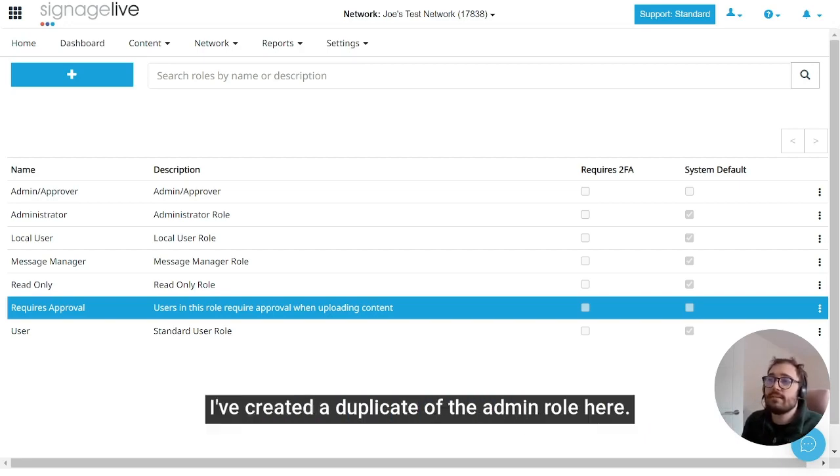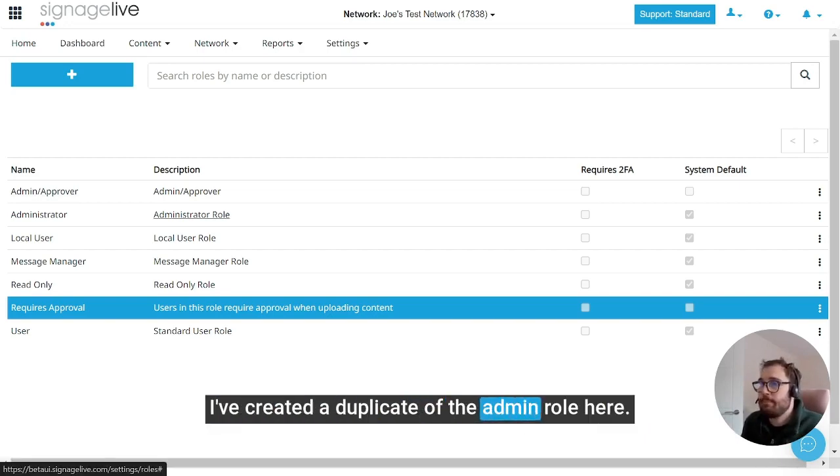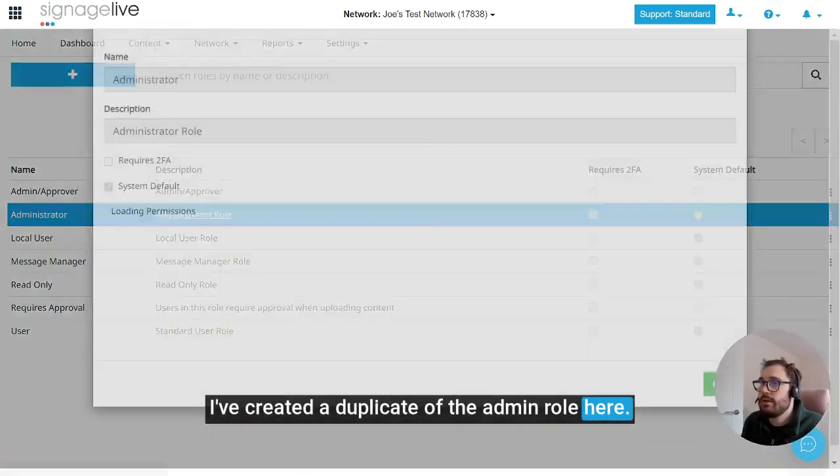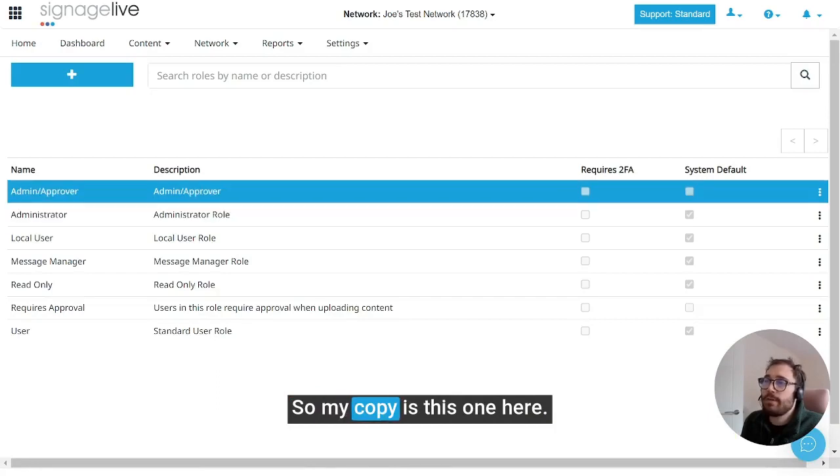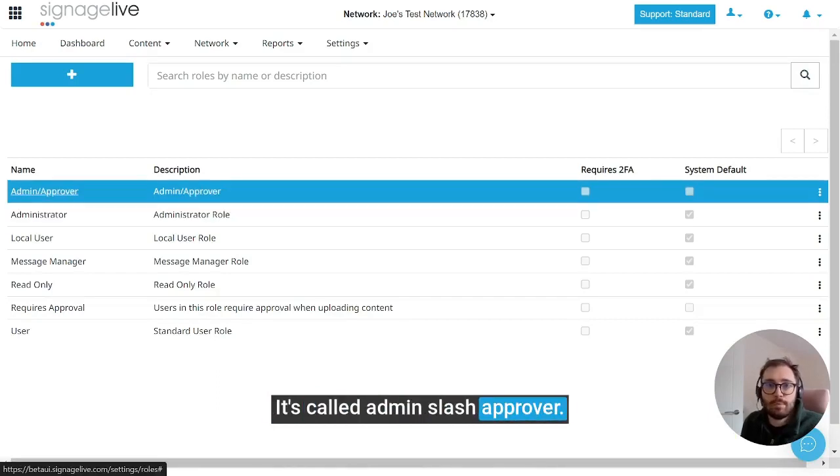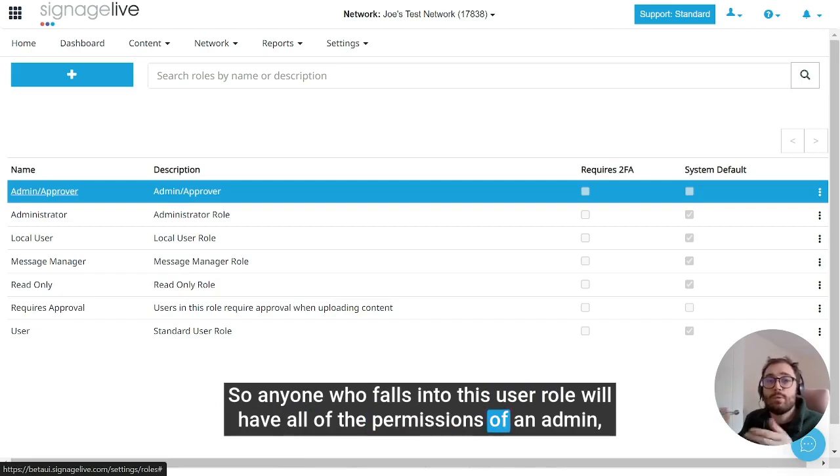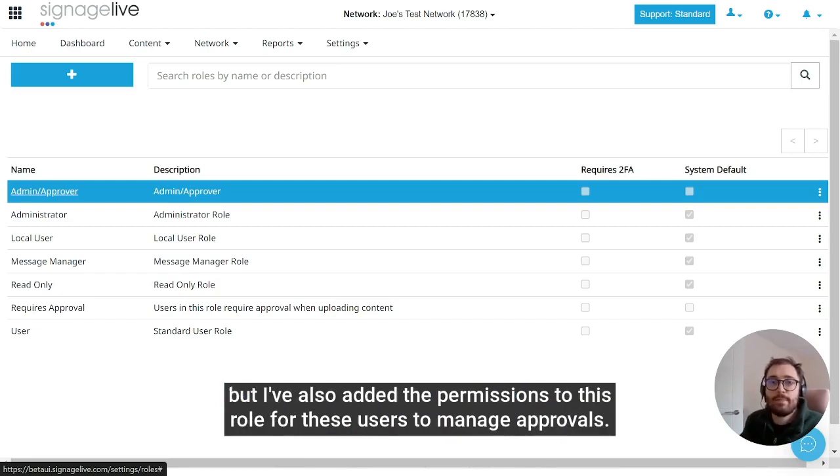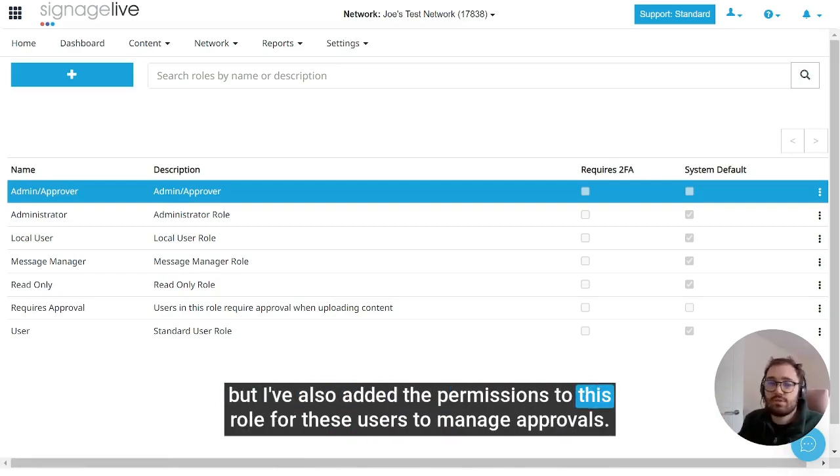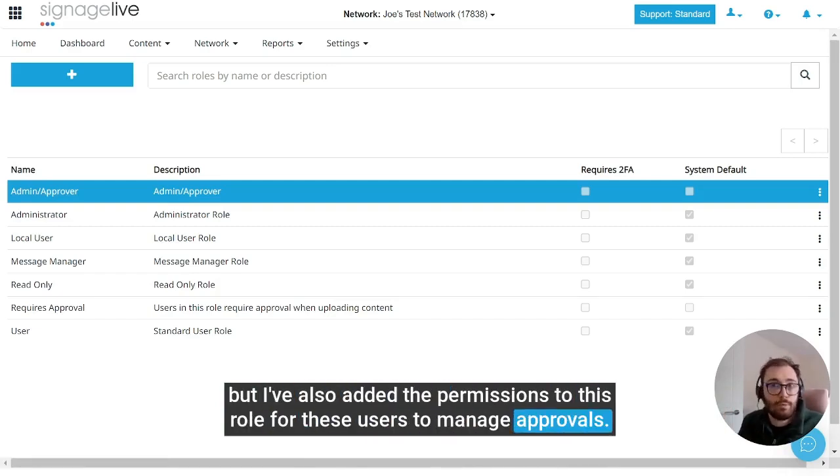I've already done this - I've created a duplicate of the admin role here. So my copy is this one here, it's called admin slash approver. Anyone who falls into this user role will have all of the permissions of an admin, but I've also added the permissions to this role for these users to manage approvals.